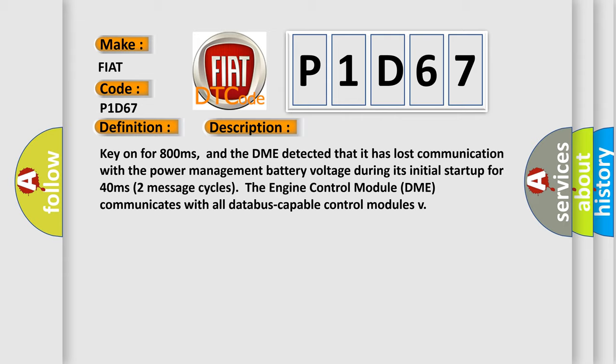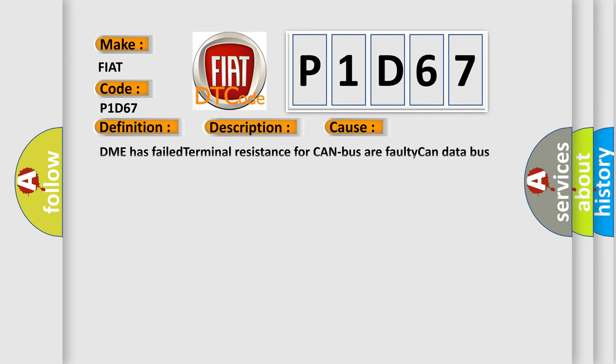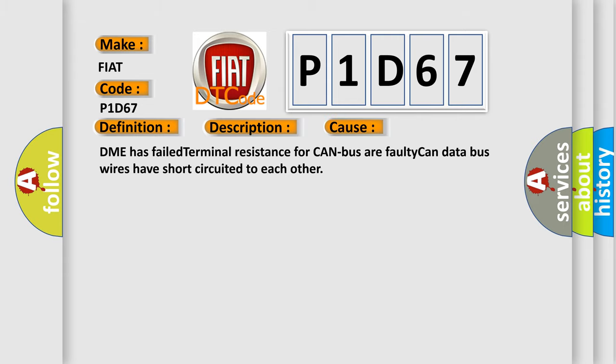This diagnostic error occurs most often in these cases: DME has failed terminal resistance for CAN bus, or faulty CAN data bus wires have short-circuited to each other.